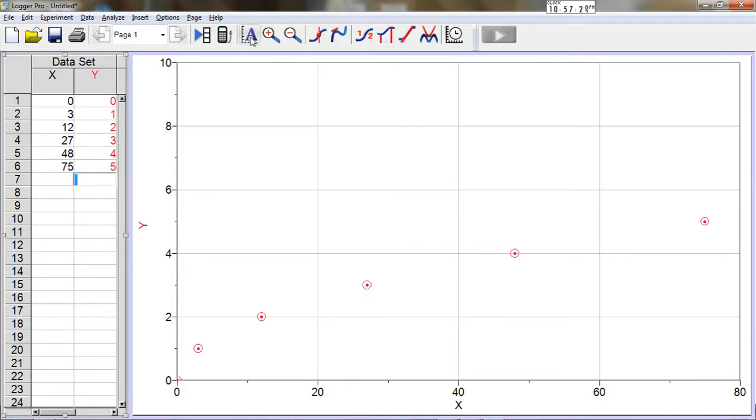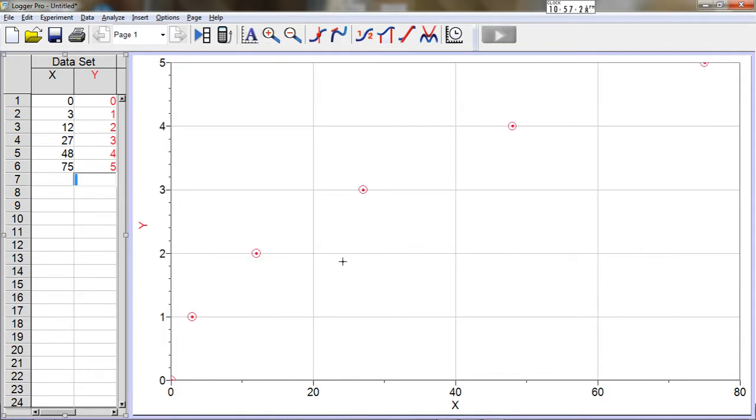When I press auto scale, the graph looks like a side opening parabola, so I know that it must be a square root function, or at least I suspect that.